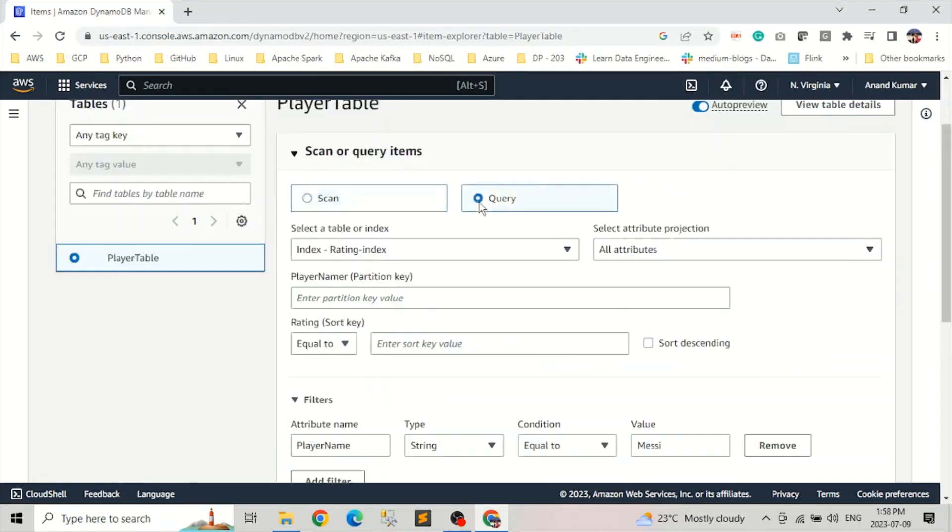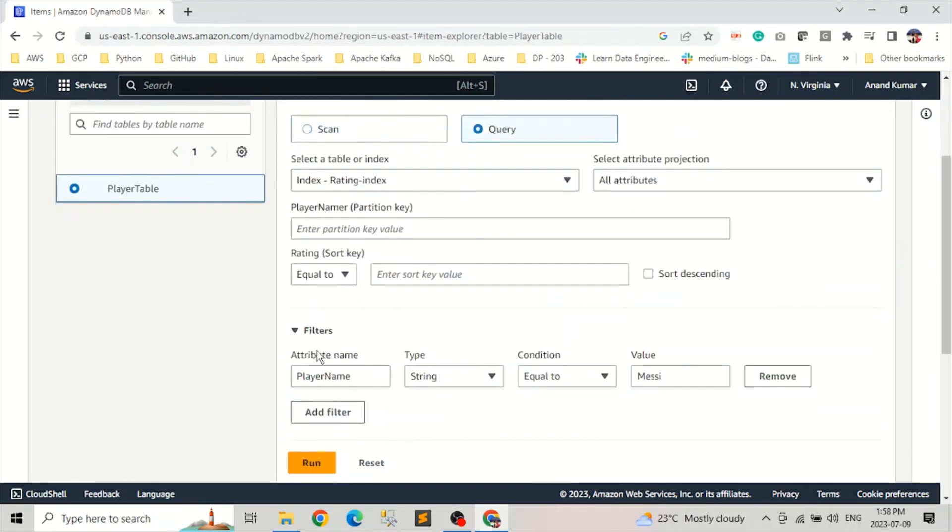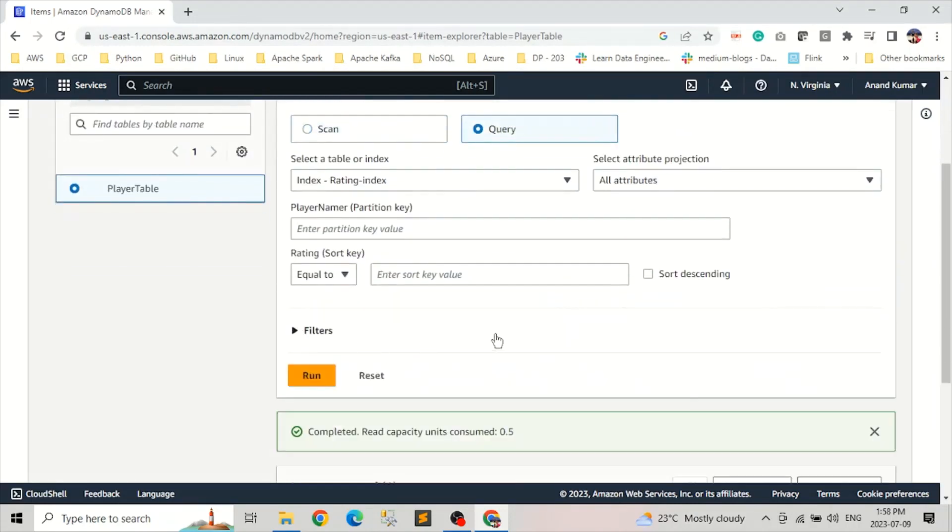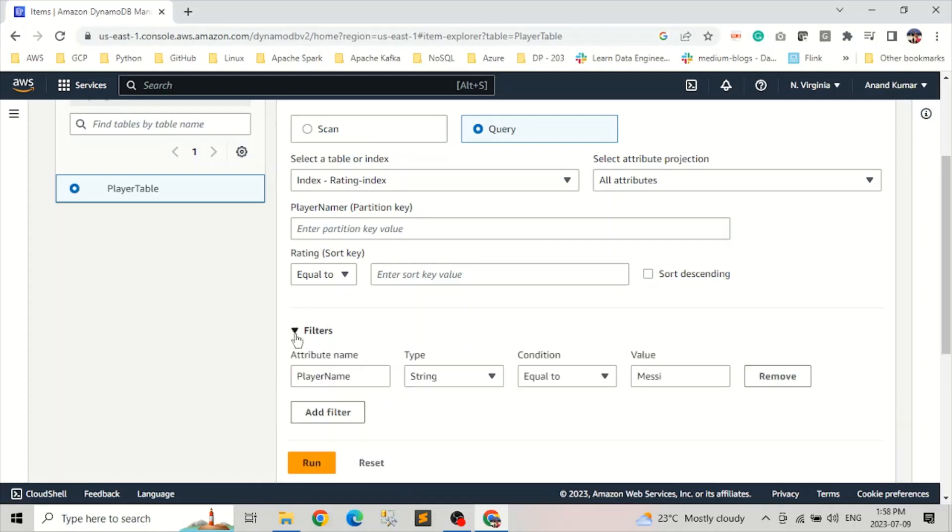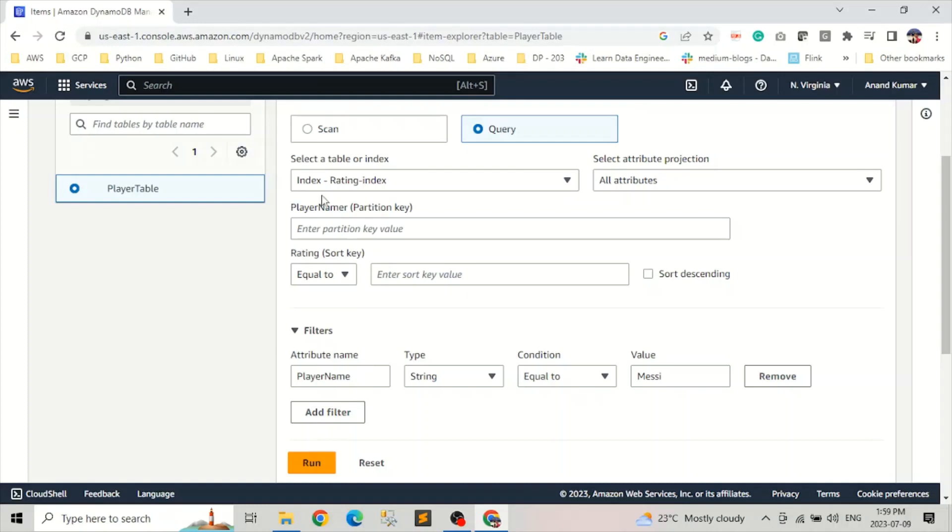I'll show you in query, basically we can add filters here. And when we add a filter in a query, it works pretty much like a scan. So what happens is it first queries the item based on whatever we have in the partition key and sort key, and after that it scans every element in the output. So with the filter, it works pretty much like a scan.